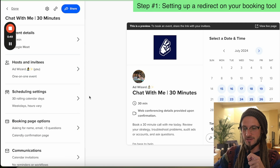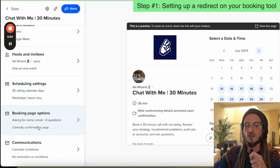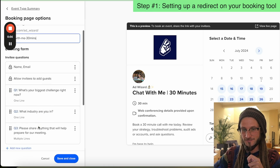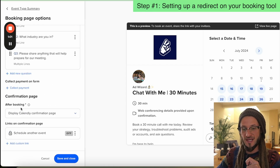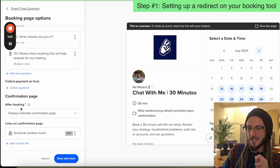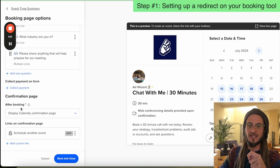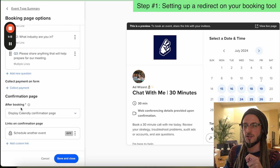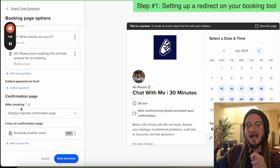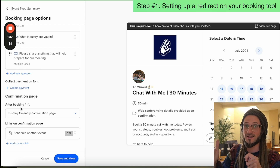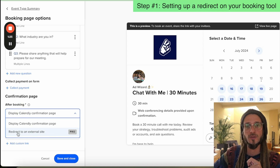I've just selected the specific calendar that I'm going to be directing people to. Then under booking page options, I'm going to scroll all the way down. Under confirmation page, it says 'after booking, what do you want to do?' — do you want to display the default Calendly confirmation page, or do you want to direct your lead to a custom thank you page? We need to direct people back to our website to a custom thank you page where we have the conversion tracking added. So we're going to select redirect to an external site.